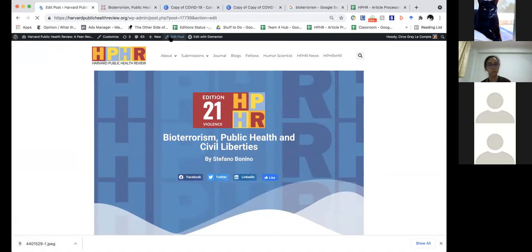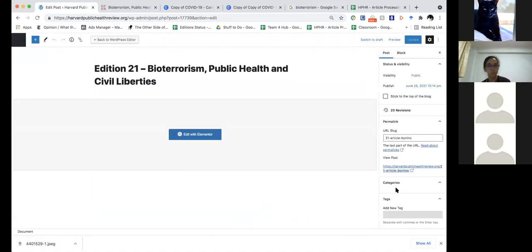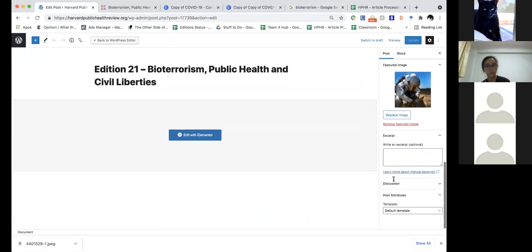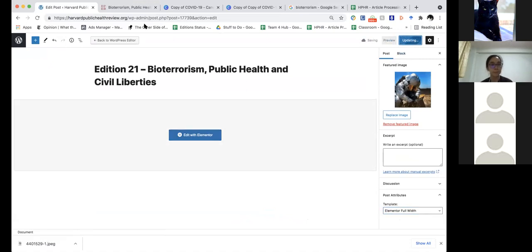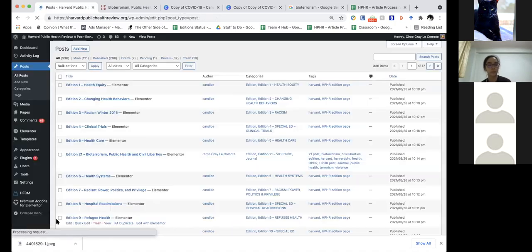Just to fix that, you go into Edit Post, scroll down, you can see that it defaulted back to the default template for whatever reason, and you hit Update. Then you can go into View Post and it will be happy again.